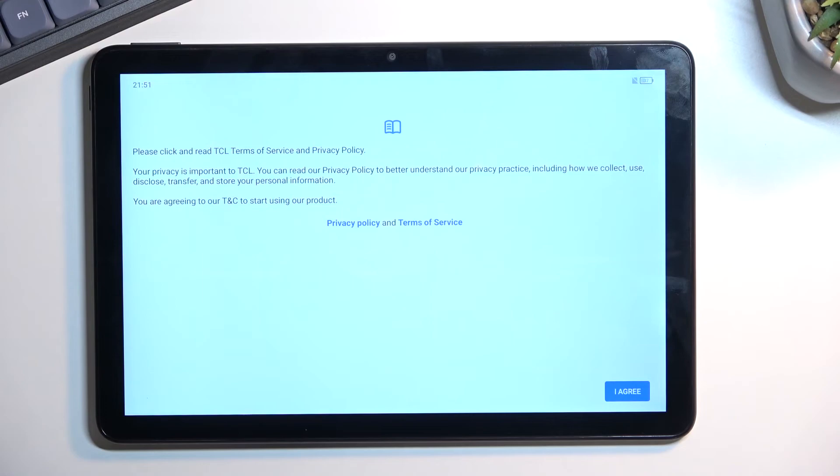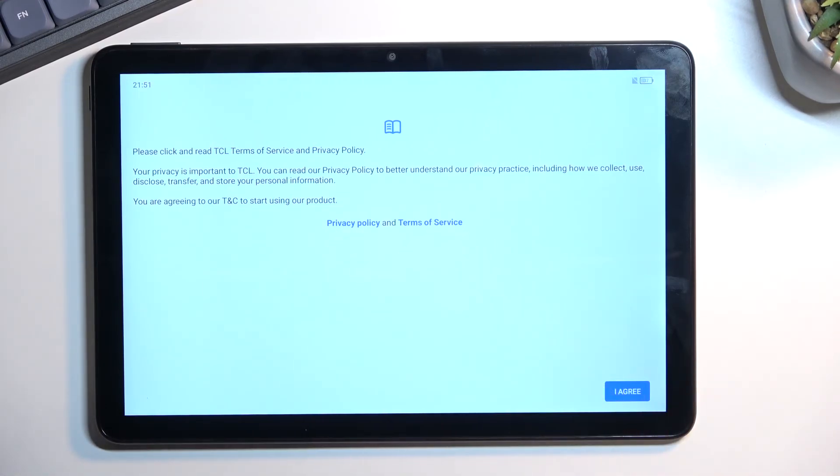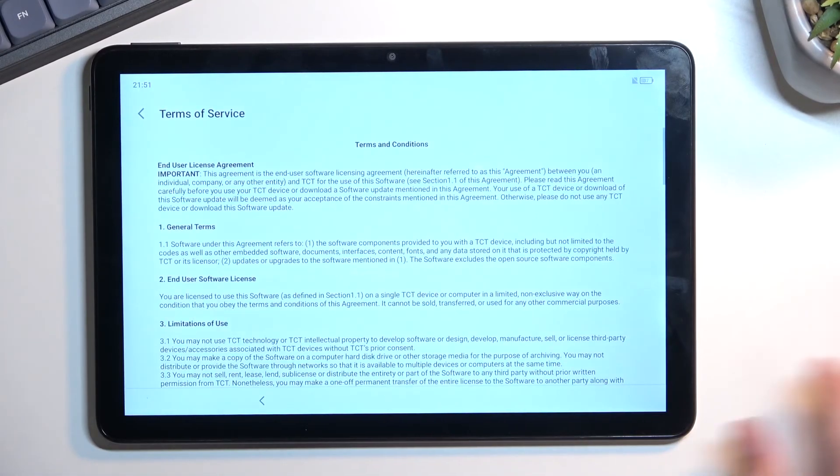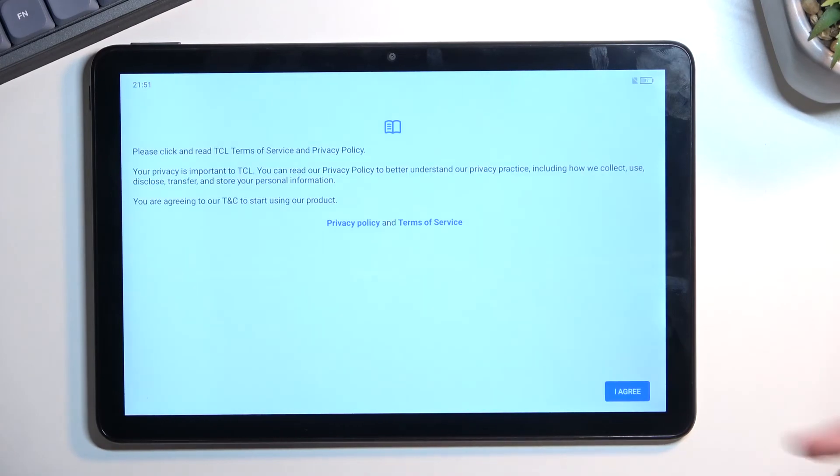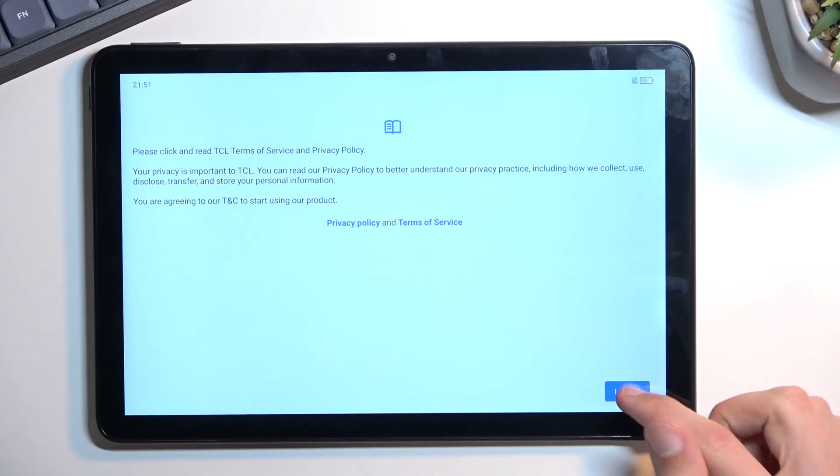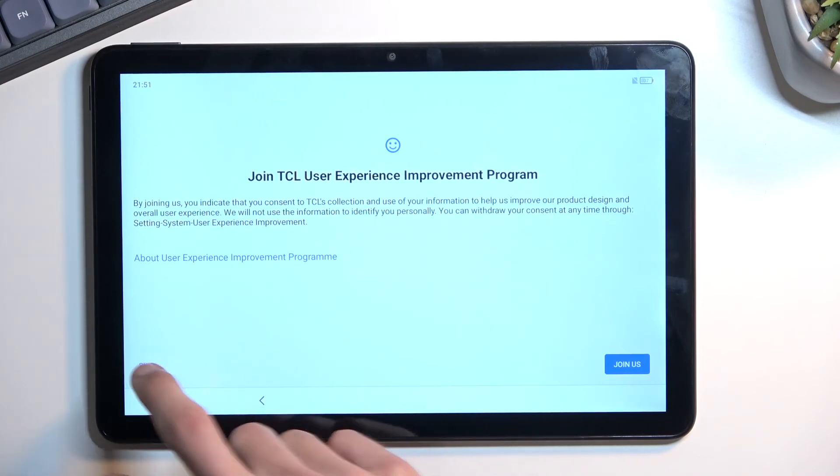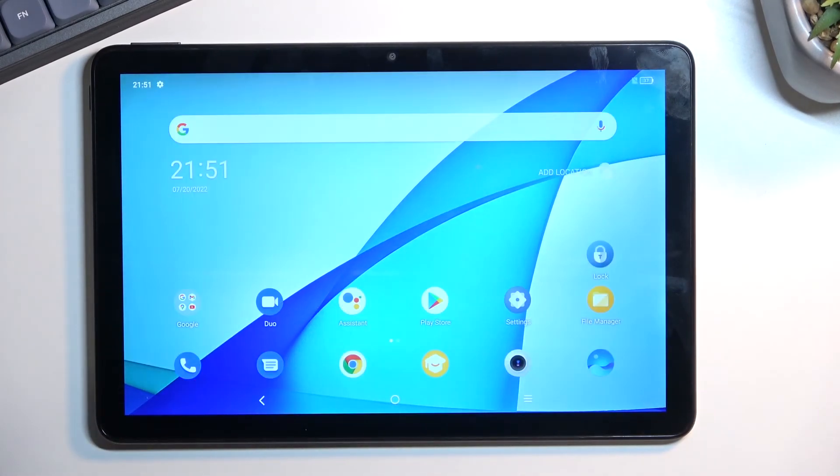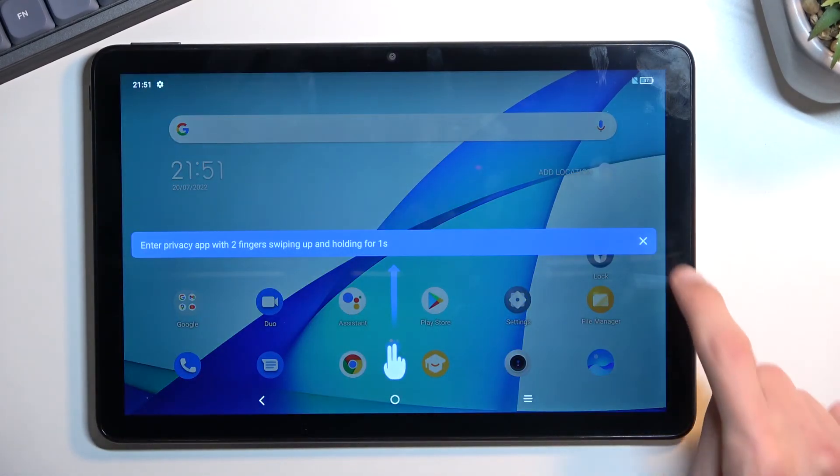No, actually it doesn't. That gives us the last thing, which is privacy policy. You can tap right here and also terms of service. You can tap on each one of those blue texts to actually read what you will be agreeing to. From there, select I agree, don't join TCL user experience, no thanks, and this will then bring us to the home screen with the device fully set up.